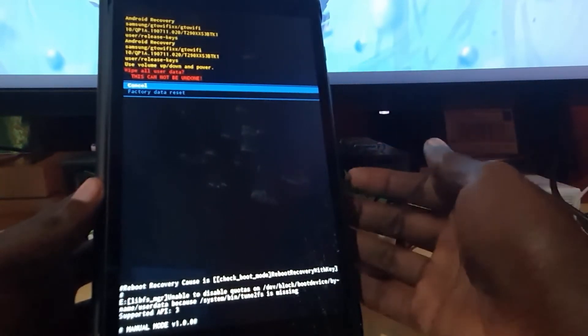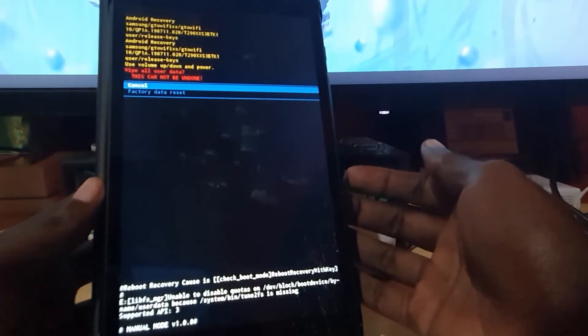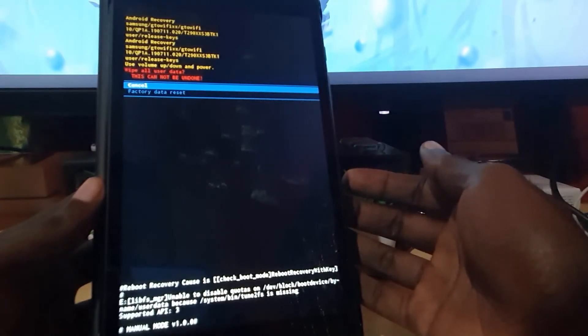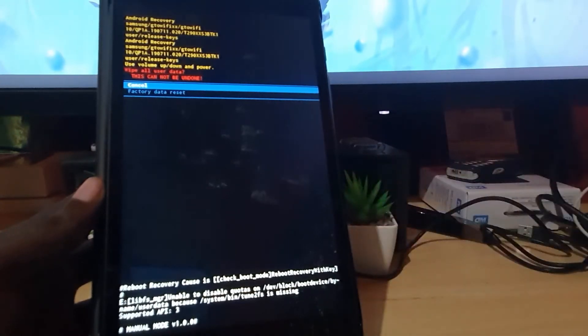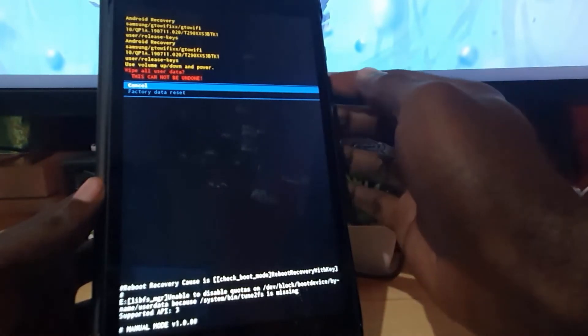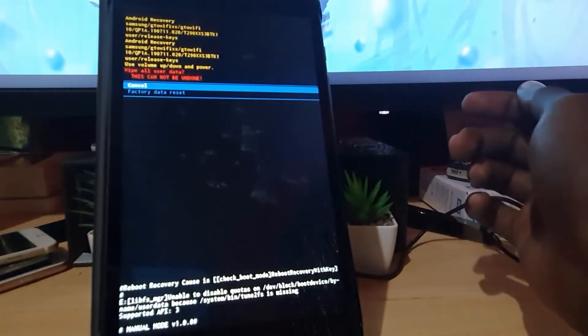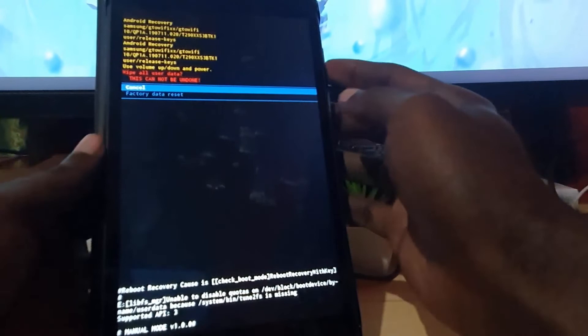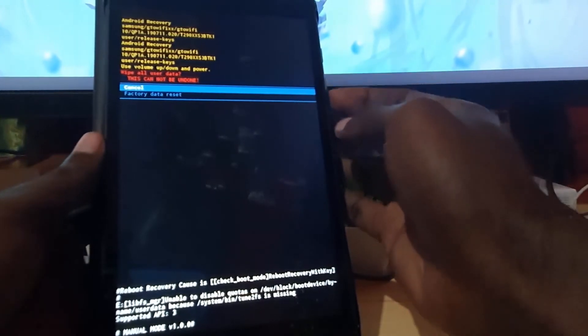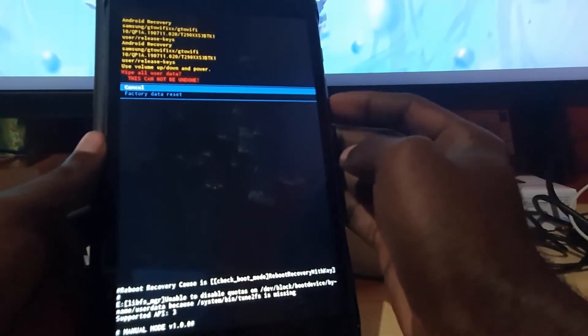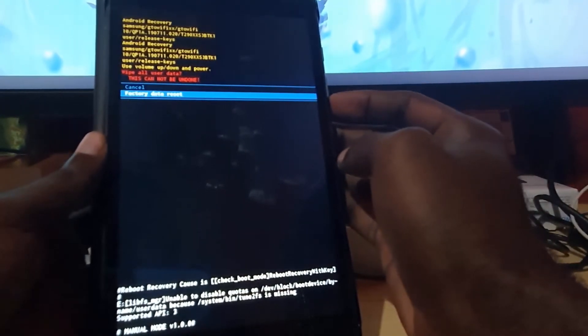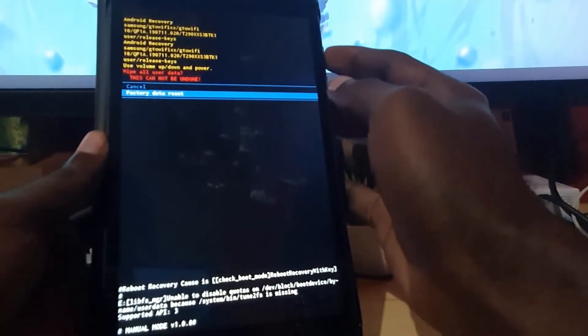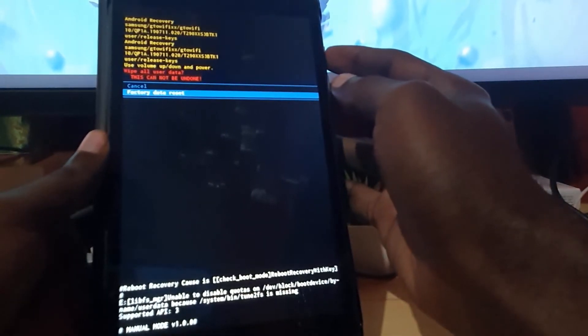Notice you're now in the option to wipe your device, and it says in red 'wipe all user data, this cannot be undone.' So it's a warning, gives an option to cancel. What I'm gonna do from here guys is, in case if you want to wipe your device, you're gonna hit the volume down and select factory data reset and you hit power.